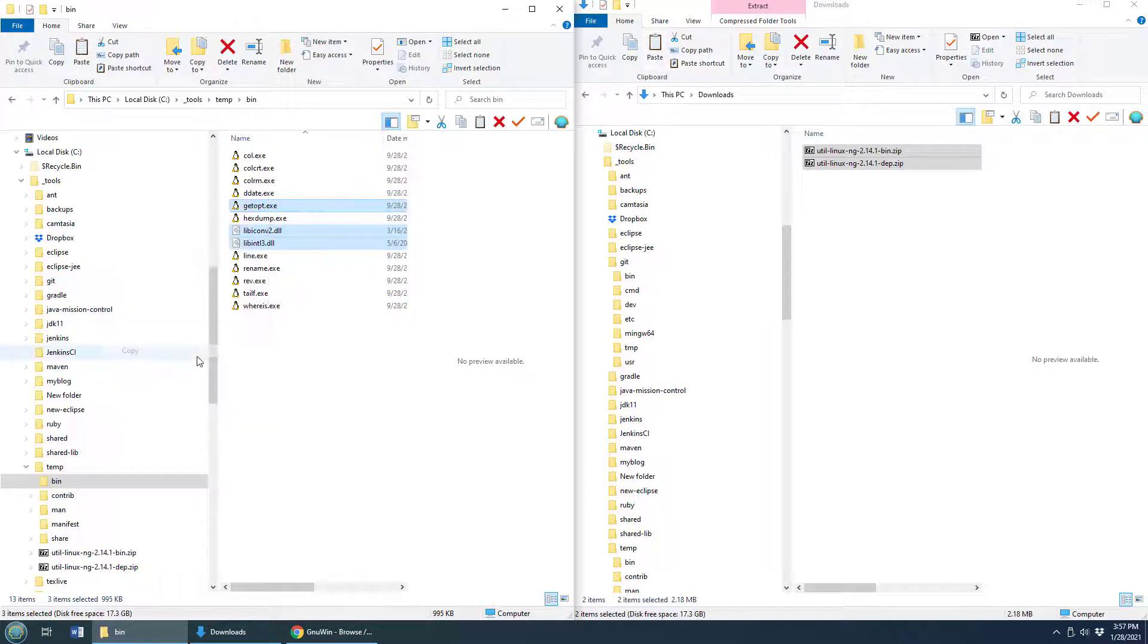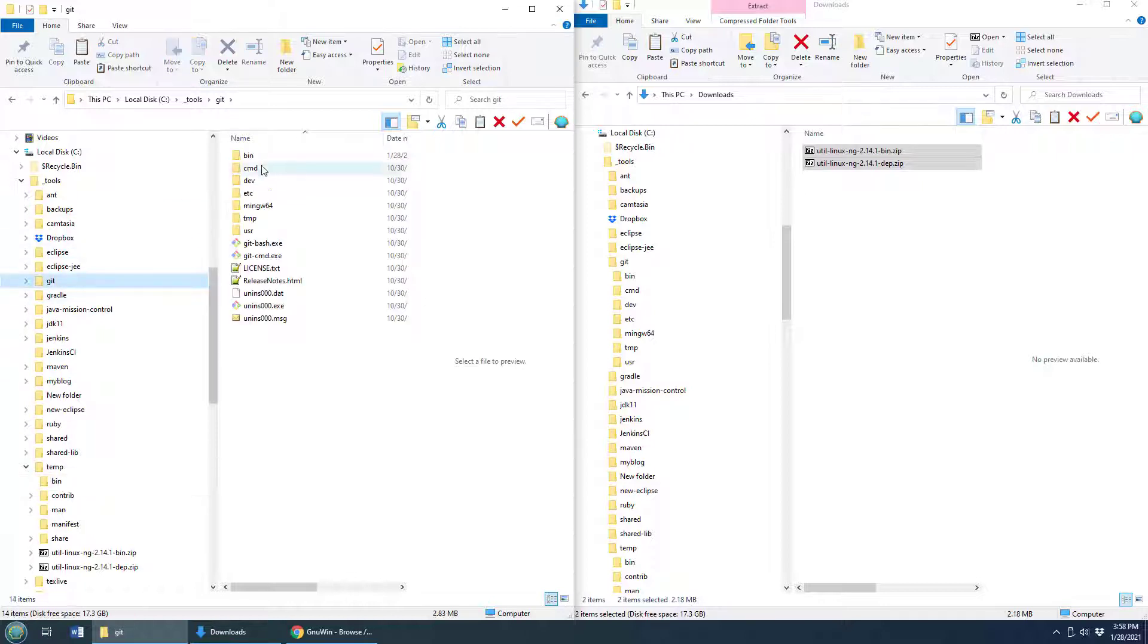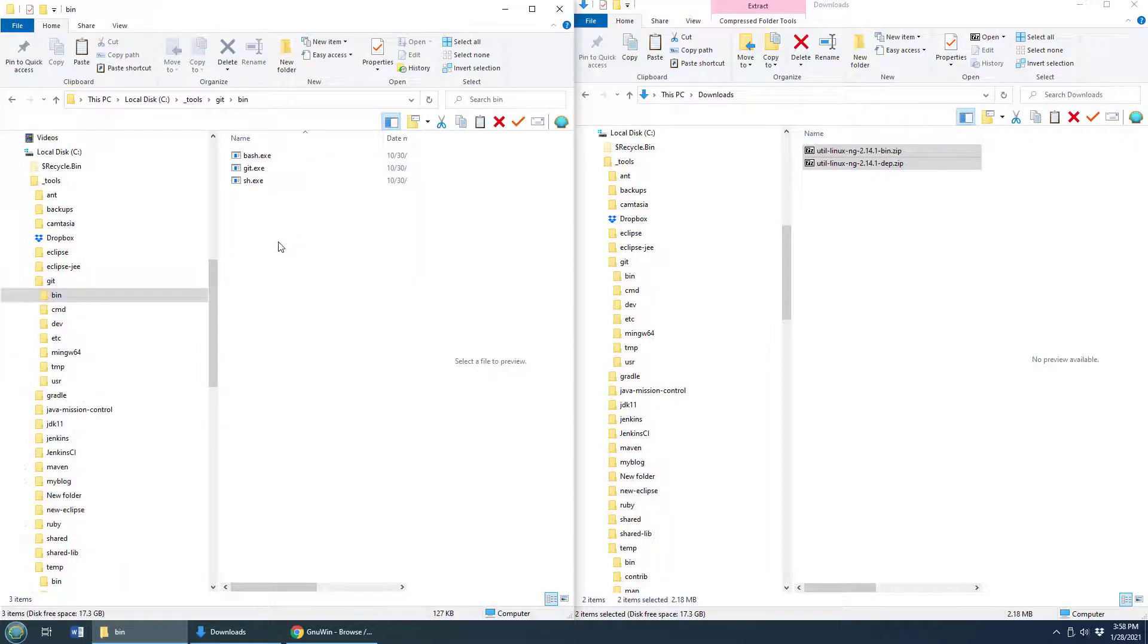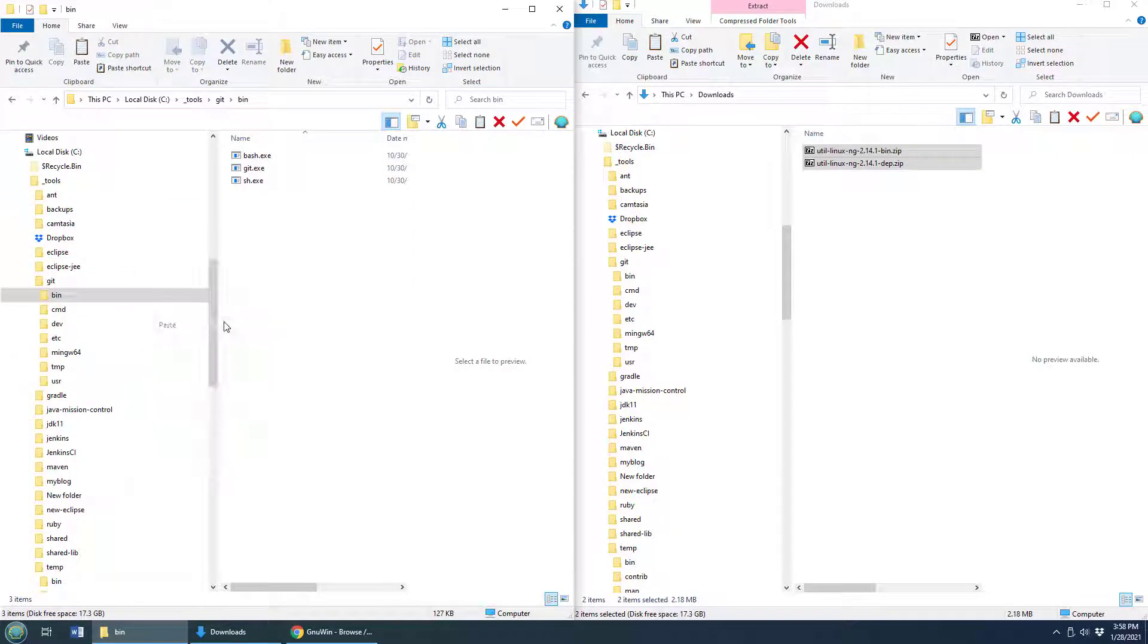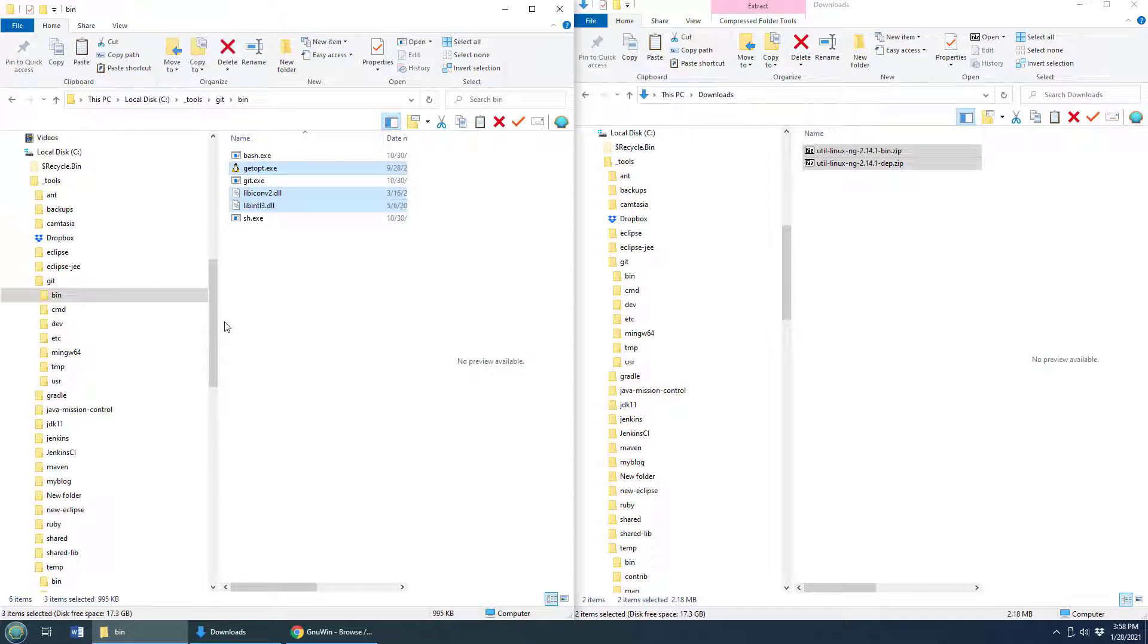I'm going to copy those, then mosey on over into my Git directory and specifically the bin folder and paste those in with those three lonely executable files right there.